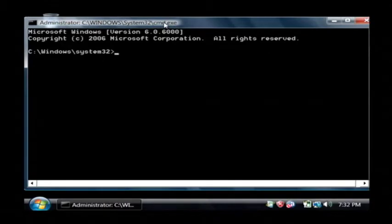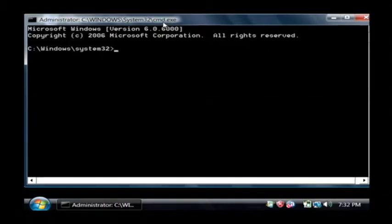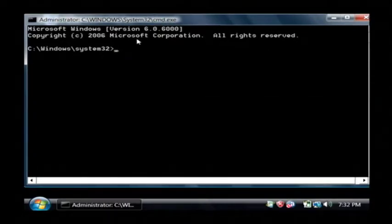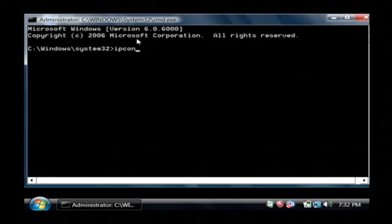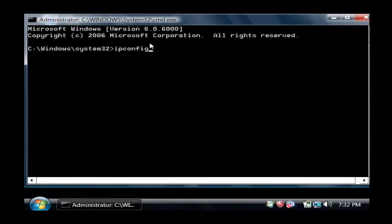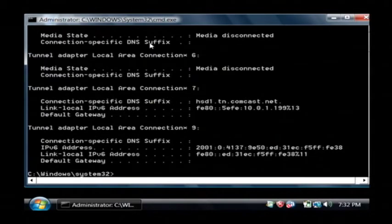And this brings up the MS-DOS command prompt. Now what this allows us to do is run a command that lets us see our IP address. The command we want to use is ipconfig. That's IP for internet protocol, config, C-O-N-F-I-G. Just type that in and press enter.